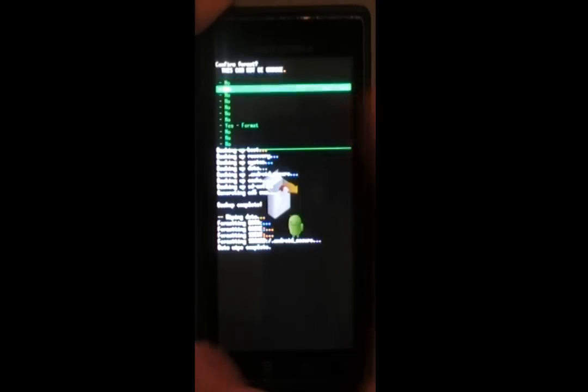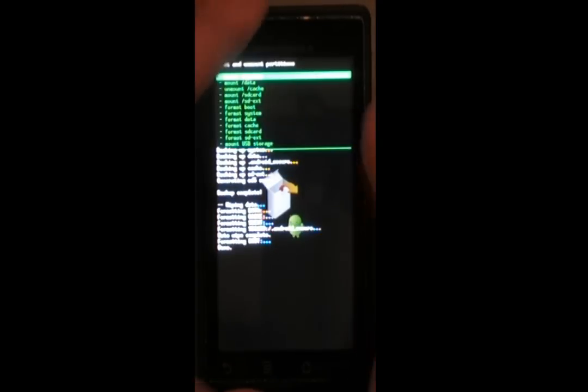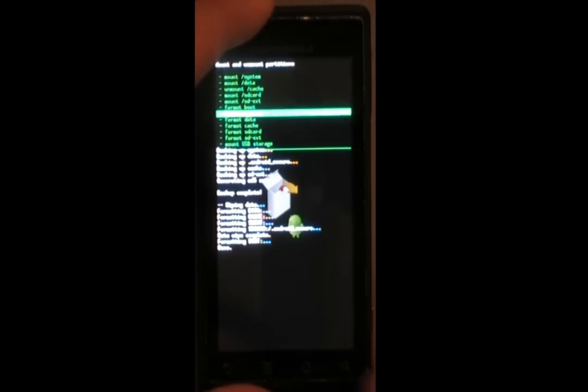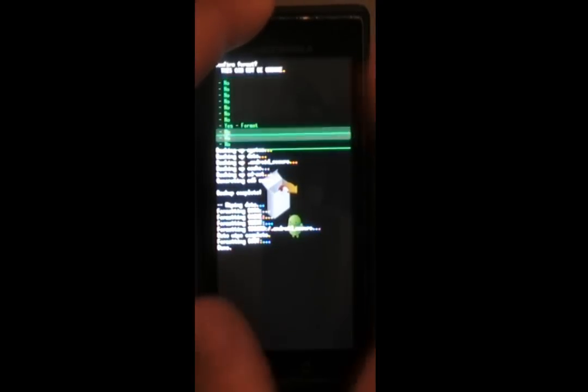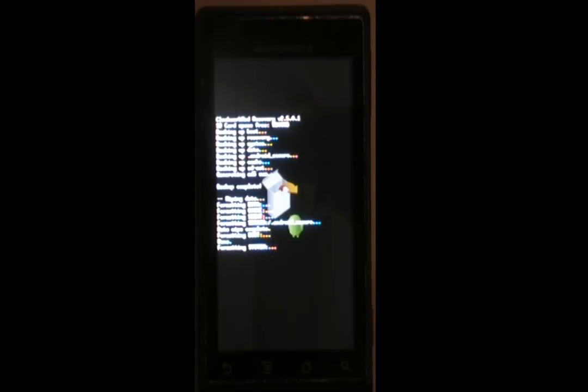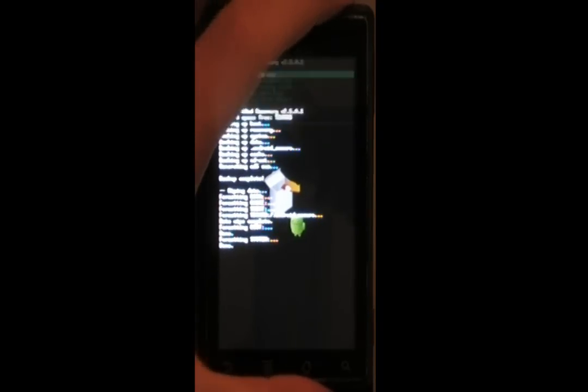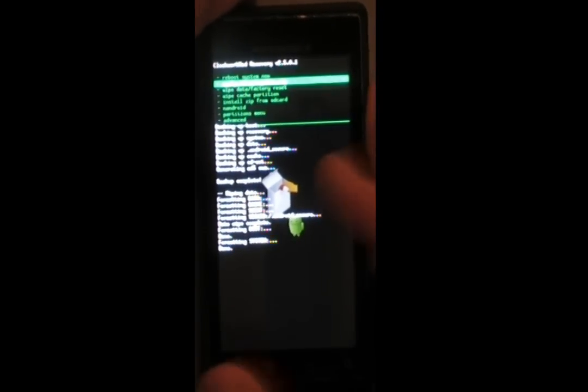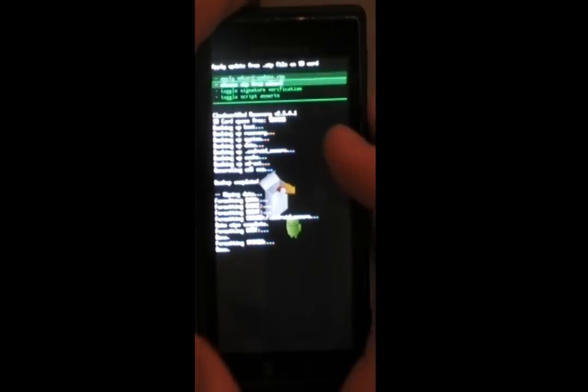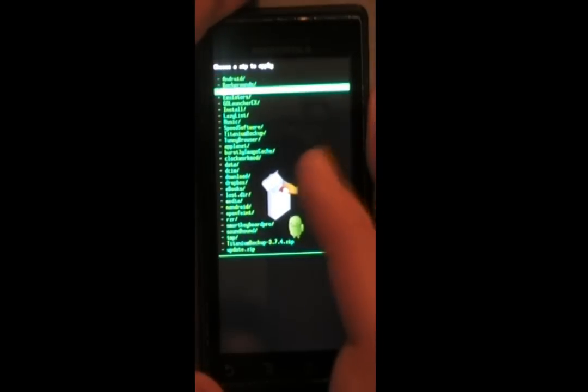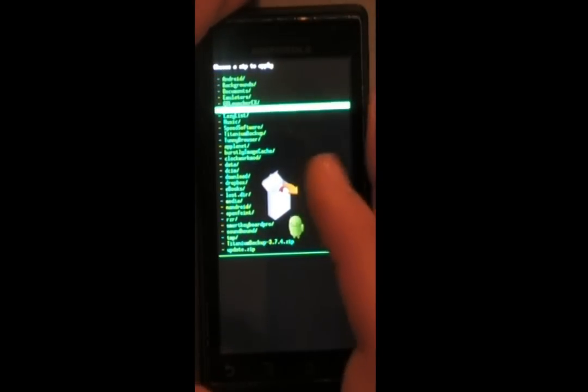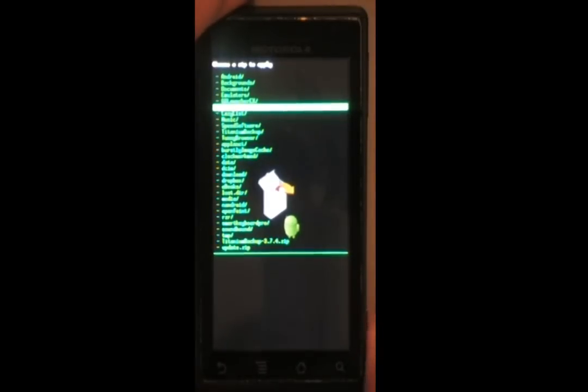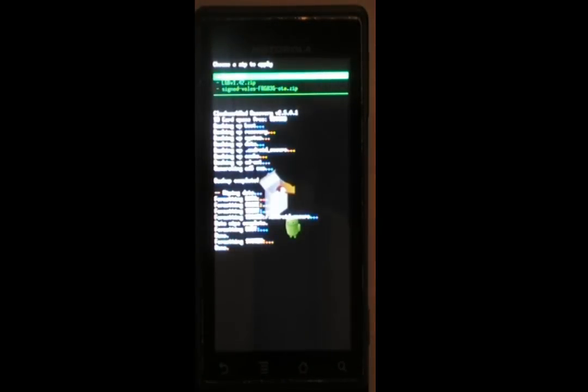Then go in, format boot, and format system. And it's always good to format every single one of these partitions before you're installing a new ROM, because especially when upgrading from Froyo to Gingerbread, there can be big incompatibilities. It can cause boot loops, tons of crashes.